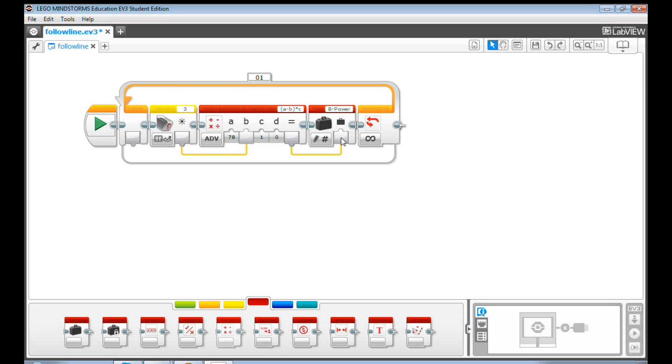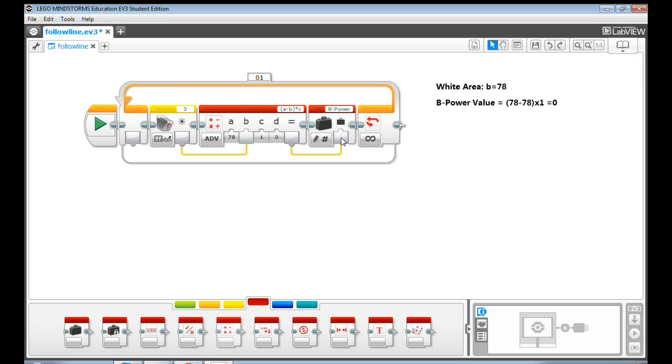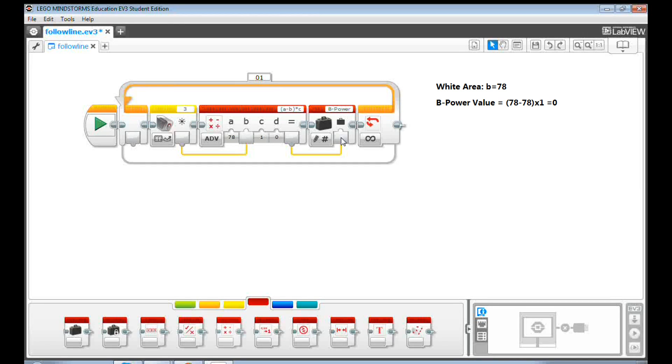The reason we named this variable BPower is because we want to pass this value to BMotor as the power. Let's imagine what will happen here. If we are in white area, the B value will be about 78. Then the power value will be 0. So if we pass this value to the BMotor, the BMotor will not move at all.